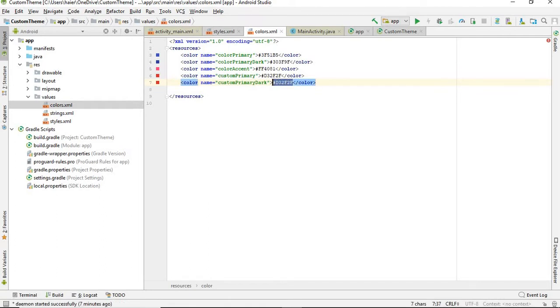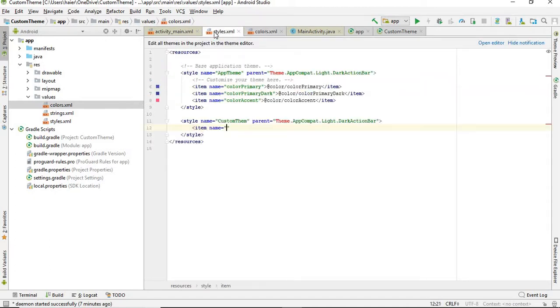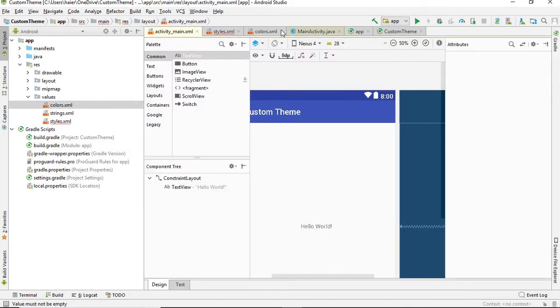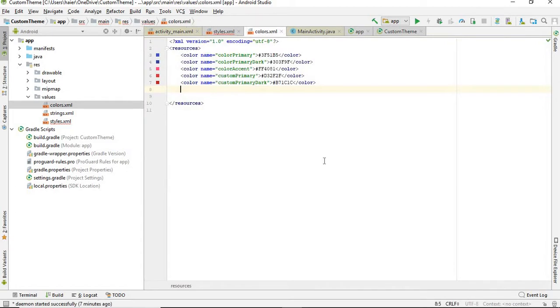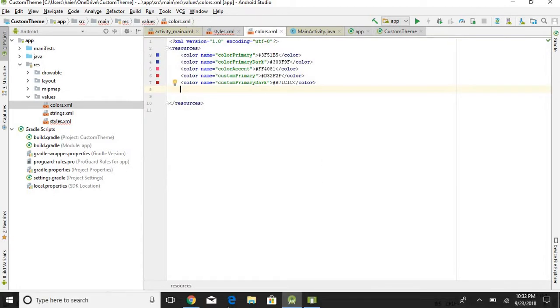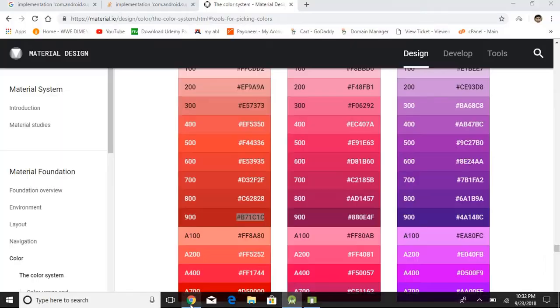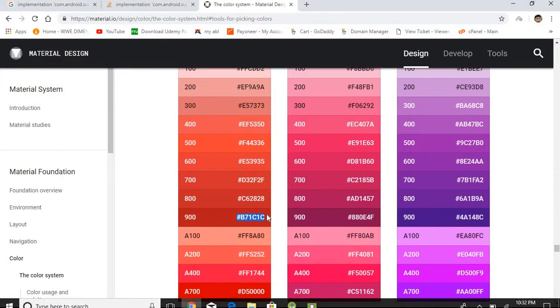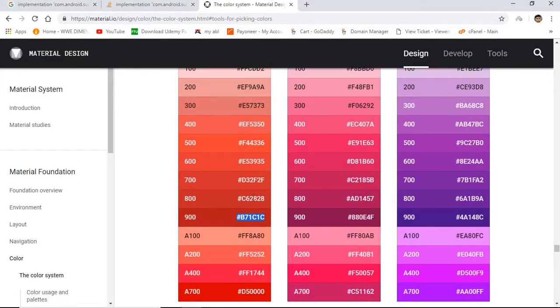And the third color is called color tint, or the other name of this is color accent. Where it is used, I will show you in one moment. So I'm going to go with this one.